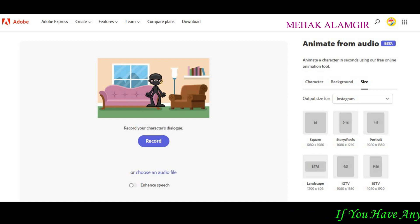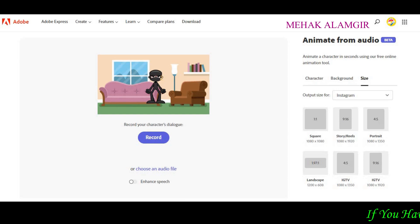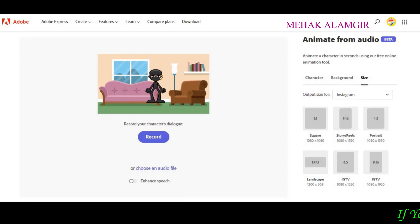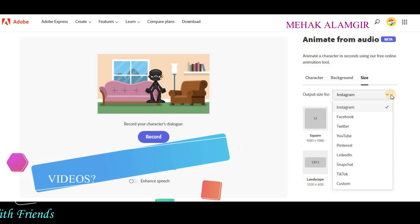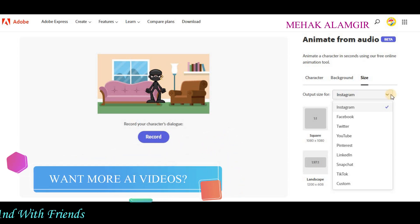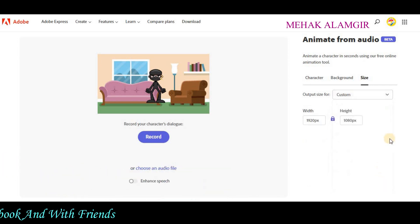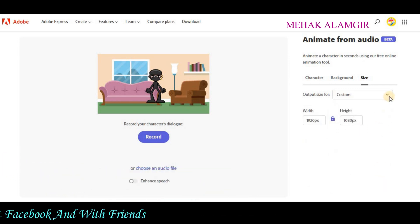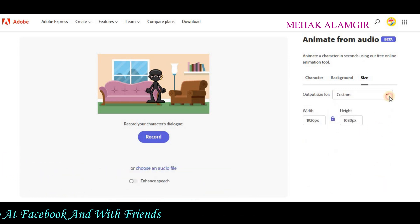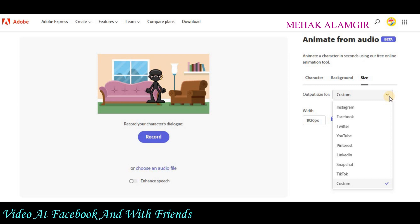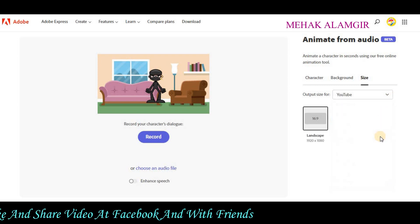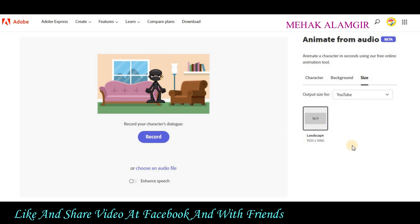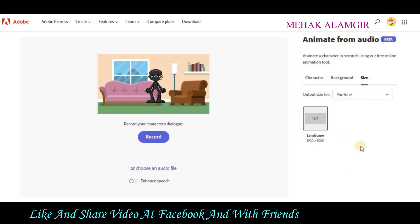Before creating the video, you have to select your size. You can click on Instagram, Facebook, Twitter, YouTube, Pinterest, LinkedIn, Snapchat, and TikTok. You can select your size accordingly, whatever size you want to generate your video. I will select the YouTube video size here.